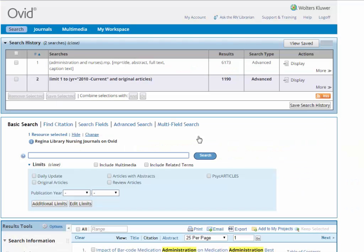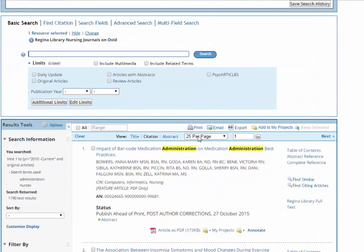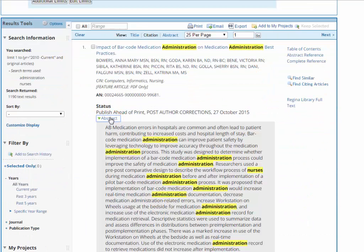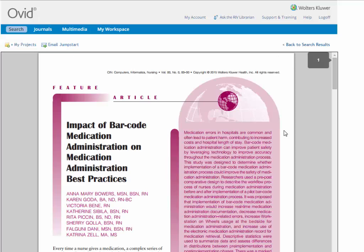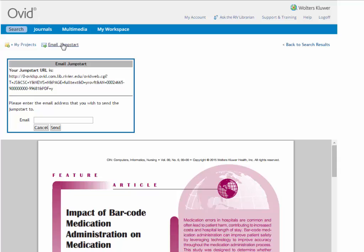Once you have a list of articles, there are a number of things you can do. Clicking on the green drop-down arrow gives you the abstract for the article, describing what's in it. While Complete Reference shows a list of sources the writer used for that article. You can read the article itself by clicking on Article as PDF with the red Adobe icon. Within the article, you can click on Email Jumpstart to email a link to the full text to yourself so you can access the article later.